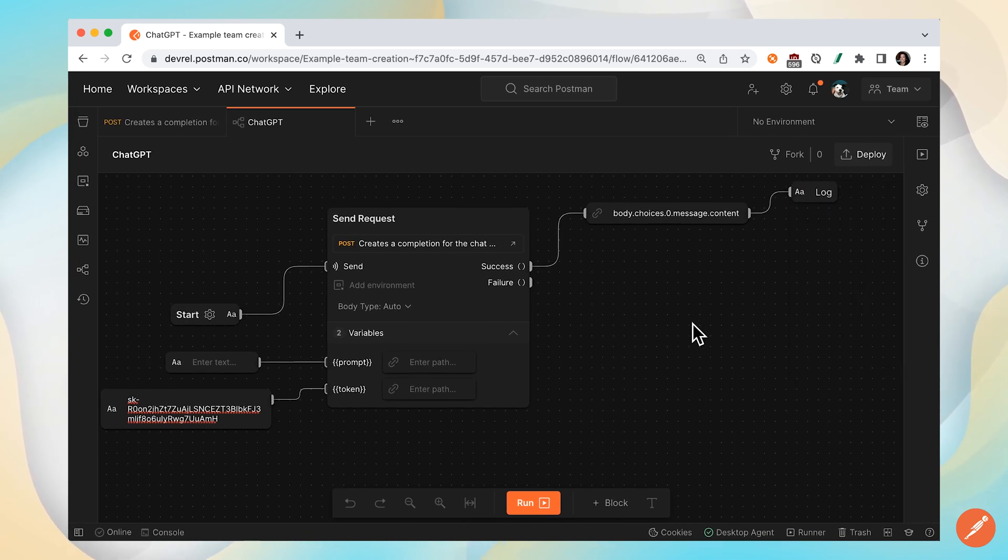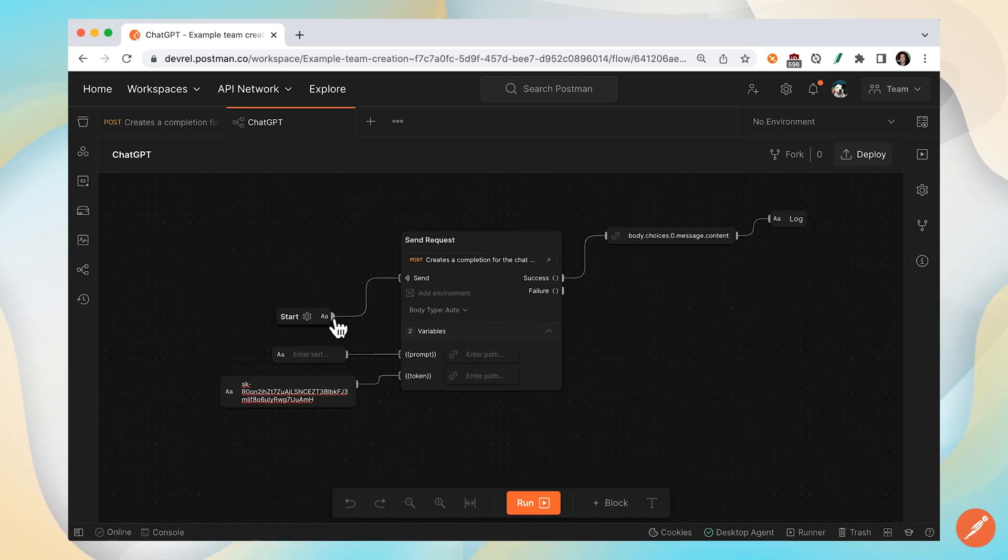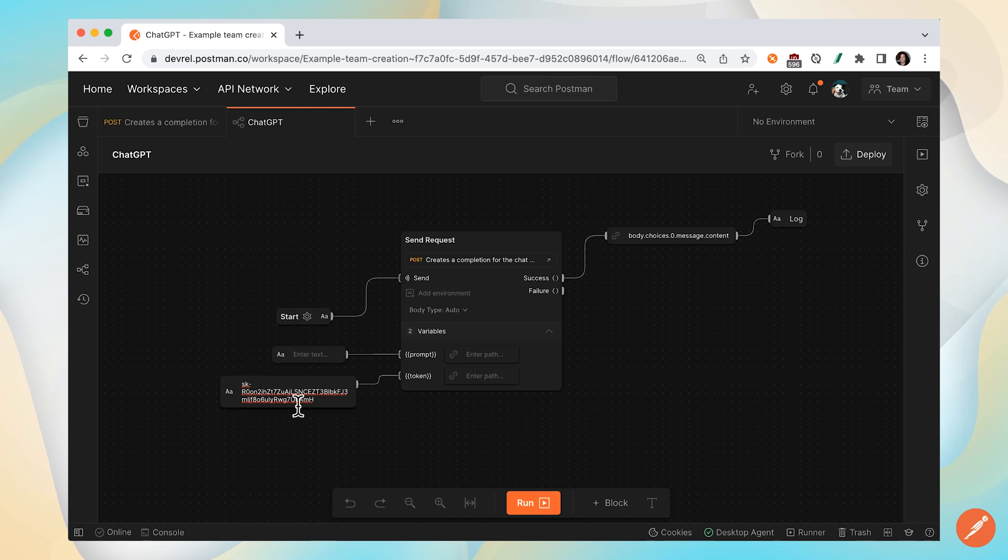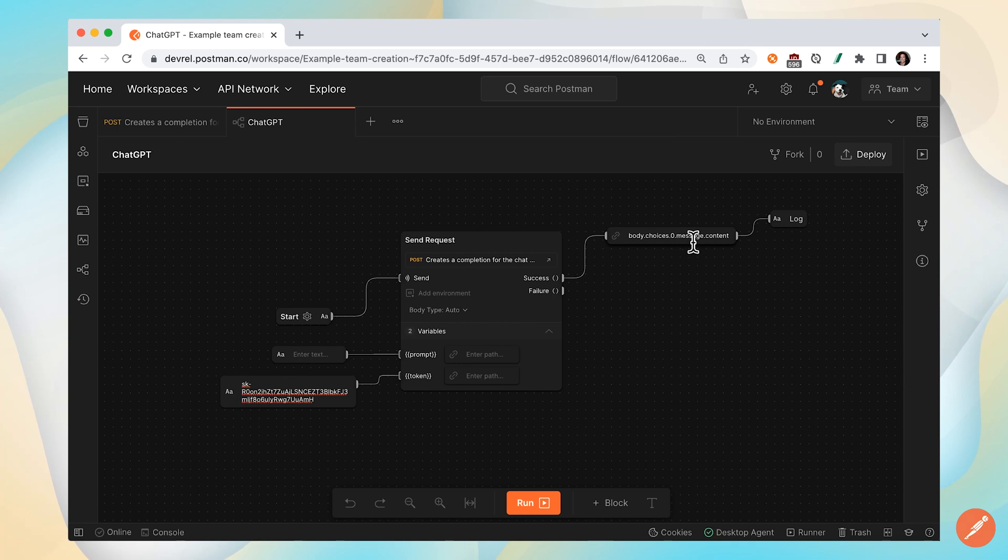So this is our flow. When we kick off our flow, we'll send a call. This call is going to take in these inputs. And then we'll spit out the content and log it to the console.